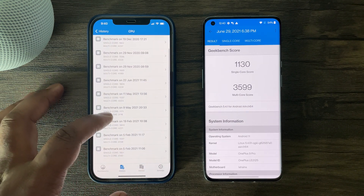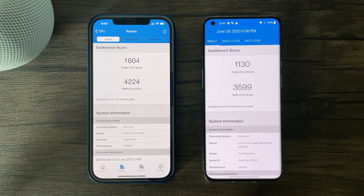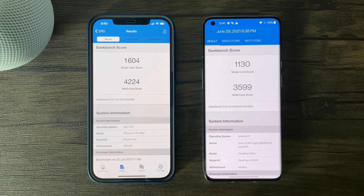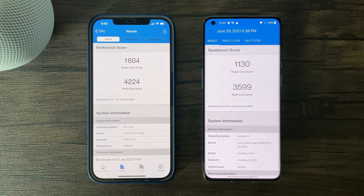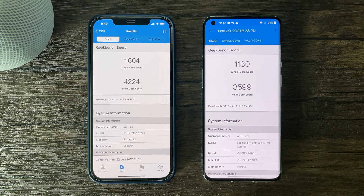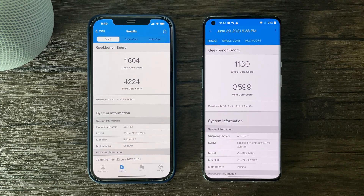As expected, the A14 Bionic chip does perform better in both single core and multi-core scores. However, I must note I am still super impressed with the CPU performance of the Snapdragon 888 housed in the OnePlus 9 Pro. The scoring on the OnePlus 9 Pro is definitely on the higher end compared to other Android devices with the Snapdragon 888 SoC.